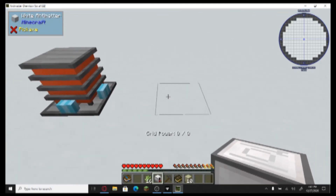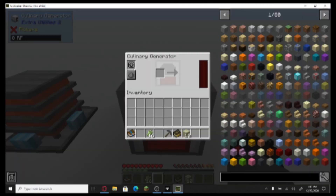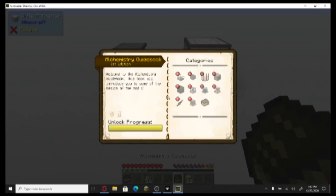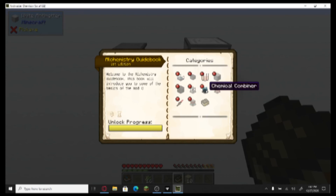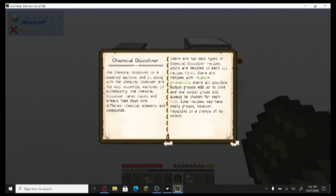I'm going to place a culinary generator here. I don't really know what to do with these. I think sugar cane? No. Chemical dissolver — what am I supposed to do? We have an atomizer, chemical combiner, liquifier, chemical dissolver. The chemical dissolver is a powered machine. It allows, with the chemical combiner, the most essential machines in chemistry.